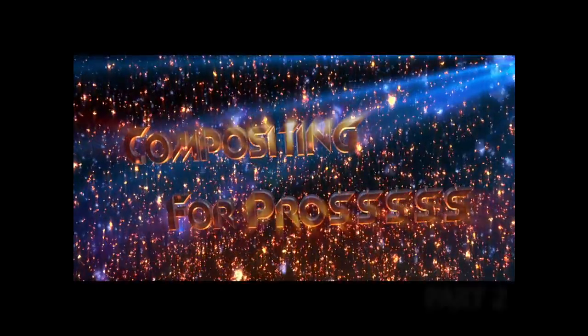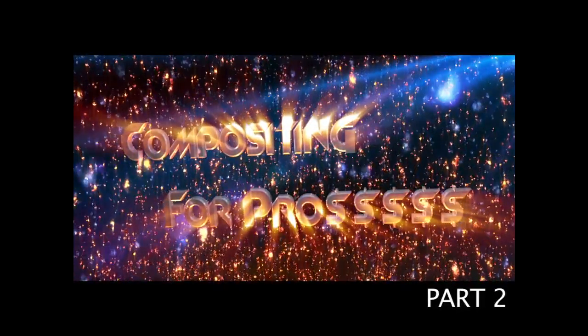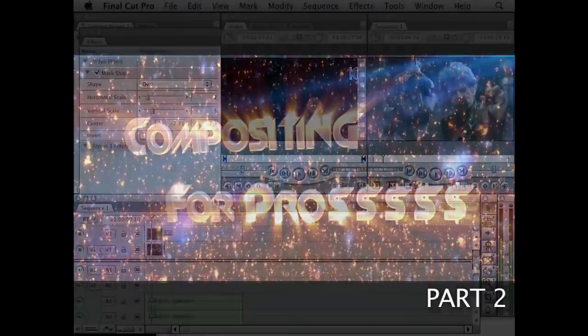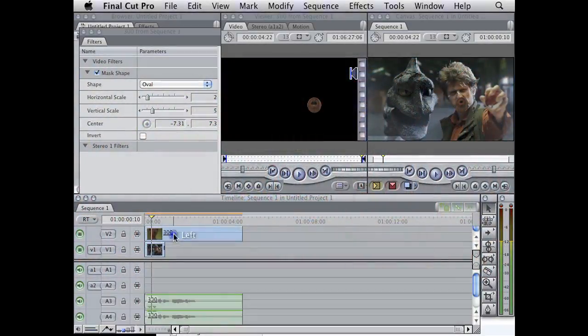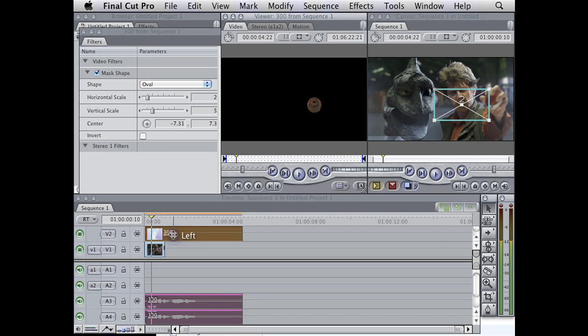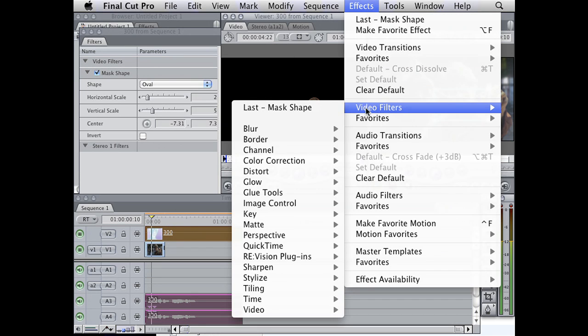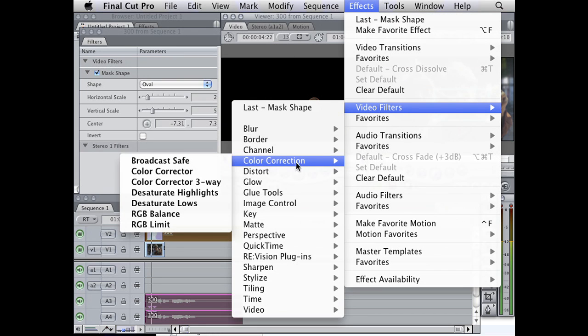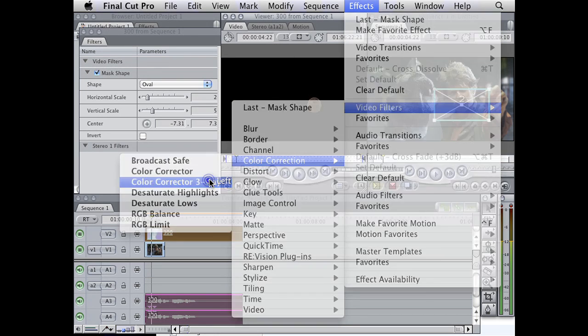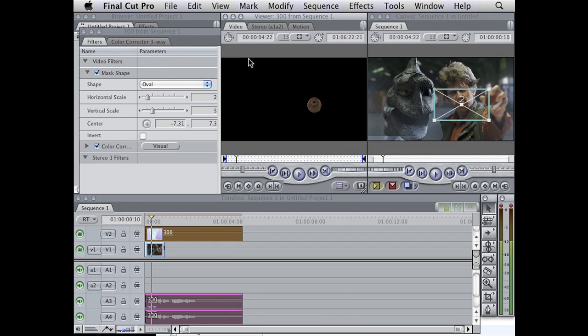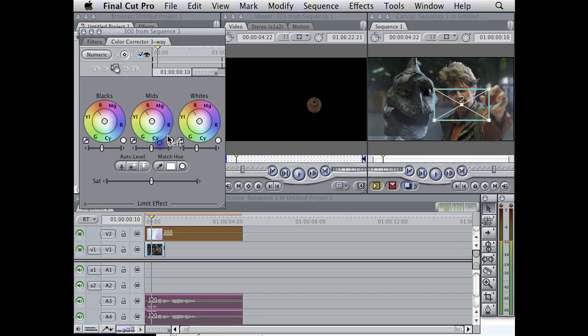Ladies and gentlemen, welcome back to the day for Prime! So let's just go under video filters, effects, color correction, 3-way, and just kind of lighten it up.